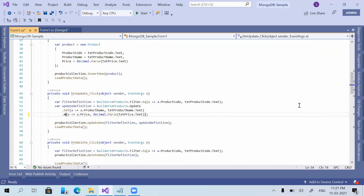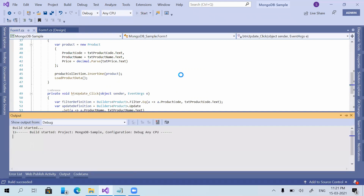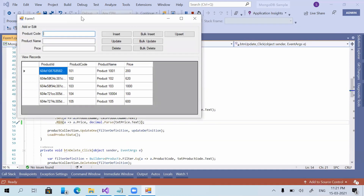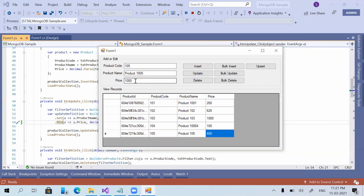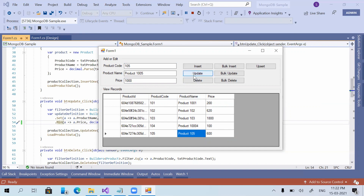There is one more function: $min, which is the opposite of $max. The application checks which is the minimum value and updates accordingly. Using product code 105, current price is 600. Giving 1000: price does not update because 600 is already the minimum — only the product name updates. Giving 100: the price gets updated to 100.